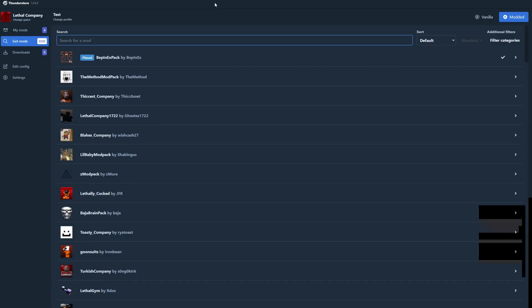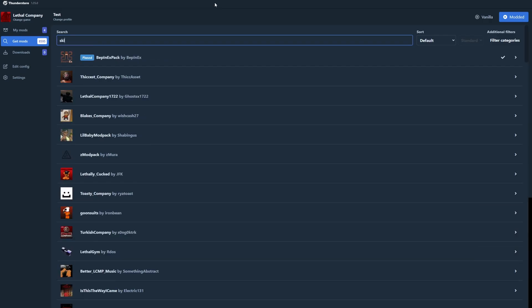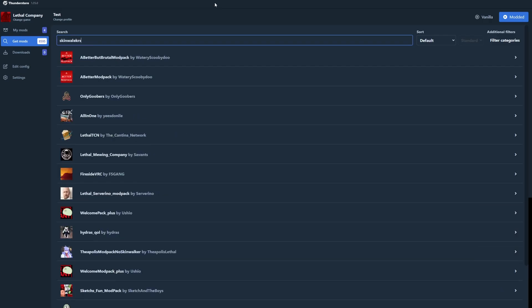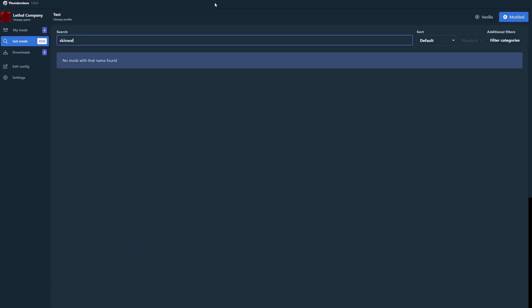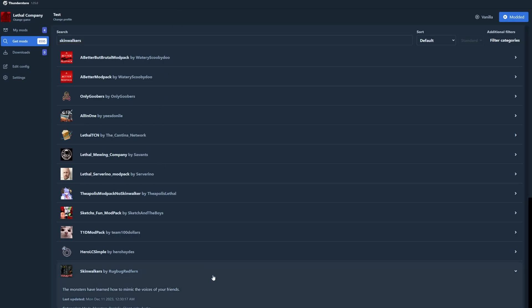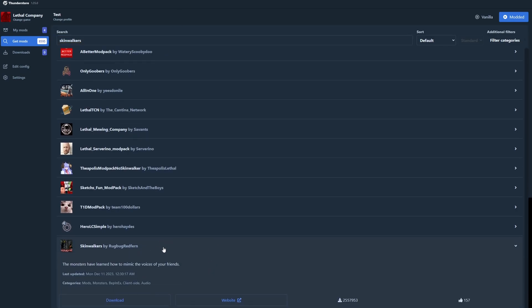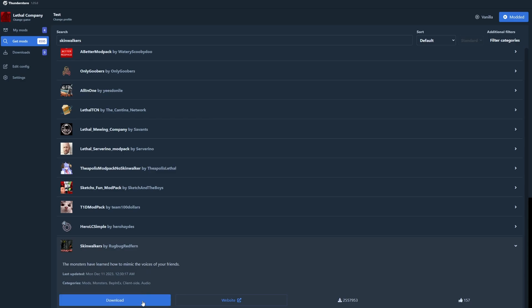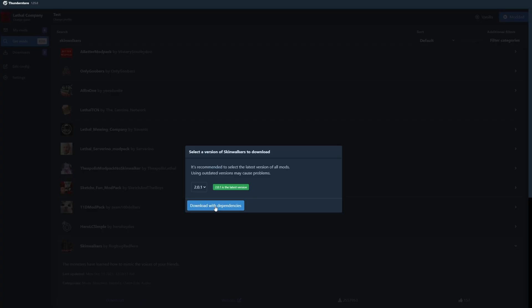And then the last one we're doing is the skin walkers mod. And the skin walkers mod, what it does is that it adds in skin walkers in which as soon as a monster kills you, they get your voice and they get to keep some of your quotes and such so that you sound very much like the person.